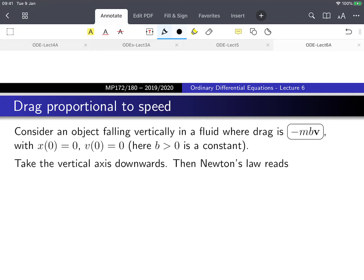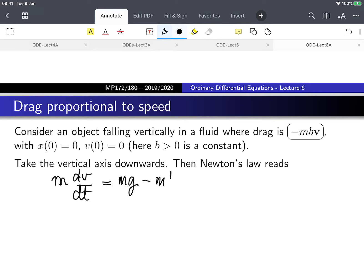x₀ is 0, v₀ is 0 — just think of somebody stepping out of a plane. Applying Newton's law along the vertical axis (taking downwards as positive), the forces give: ma = mg minus mbv. So here I see that this is a first-order differential equation for v.